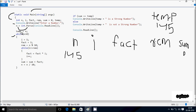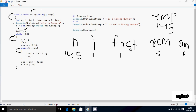Control comes to the while loop. Condition: n greater than 0 — 145 greater than 0 is true, so it enters. I is initialized to 1 and fact is initialized to 1. rim equals n mod 10, so 145 mod 10 gives remainder 5, so rim is now 5. Inner while loop: i less than or equal to rim — 1 less than or equal to 5 is true. fact equals fact into i, so 1×1=1. i increases to 2. 2 less than or equal to 5 is true, so fact equals 1×2=2.